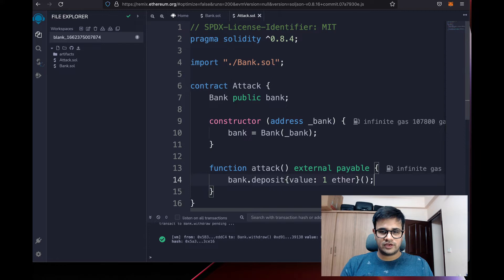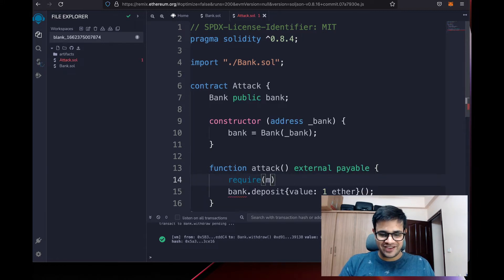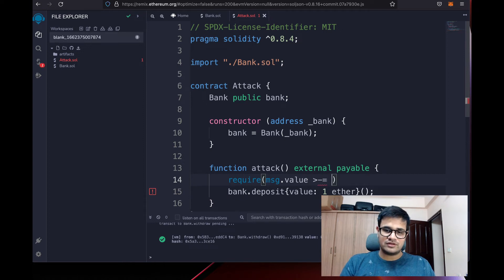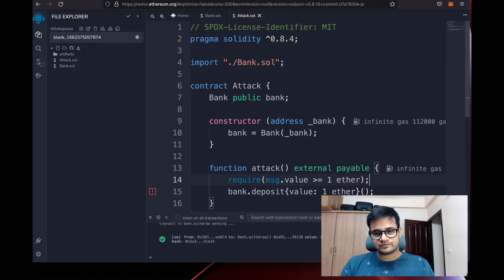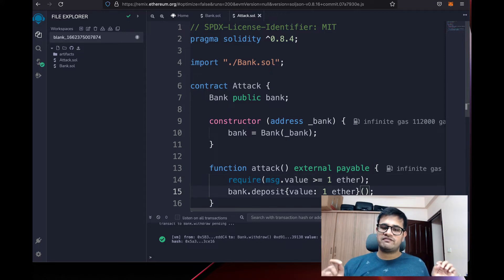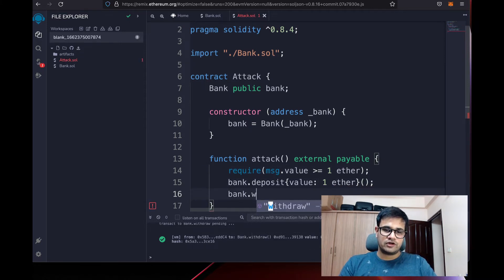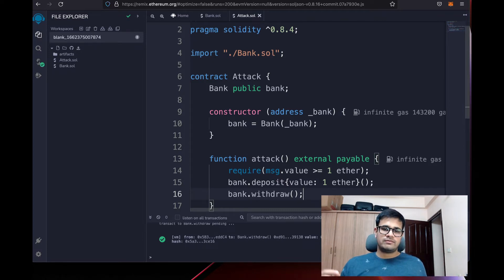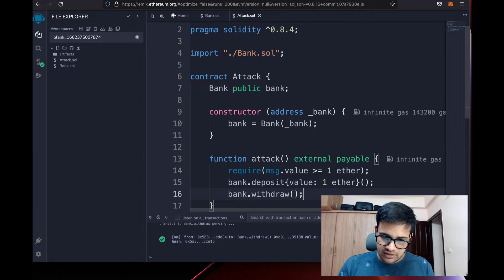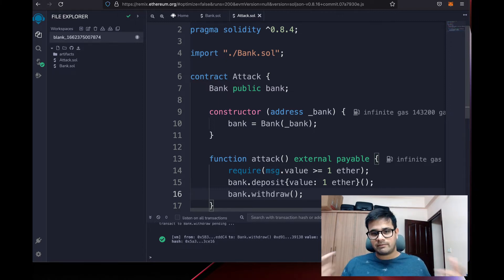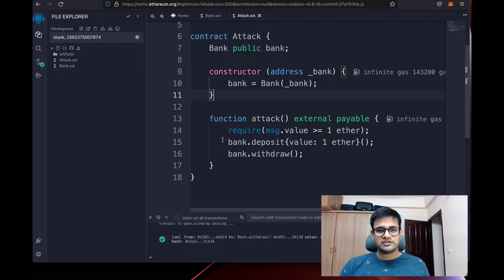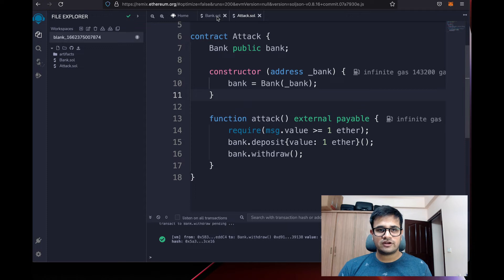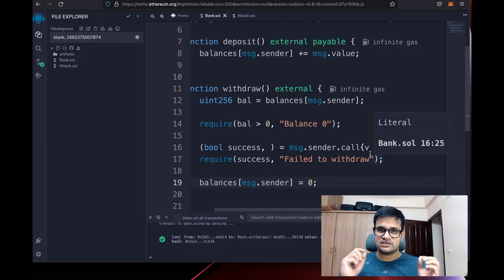Once we've deposited, on the next line we also call bank.withdraw(). What happens is: we deposit 1 ETH, then immediately withdraw it. When we withdraw, bank.sol calls back to attack.sol and sends ETH — which triggers our fallback function.